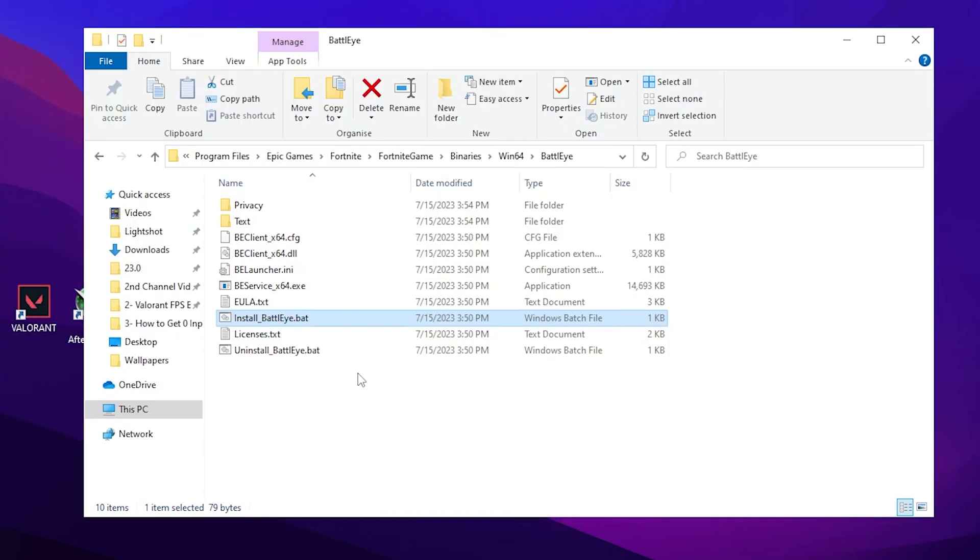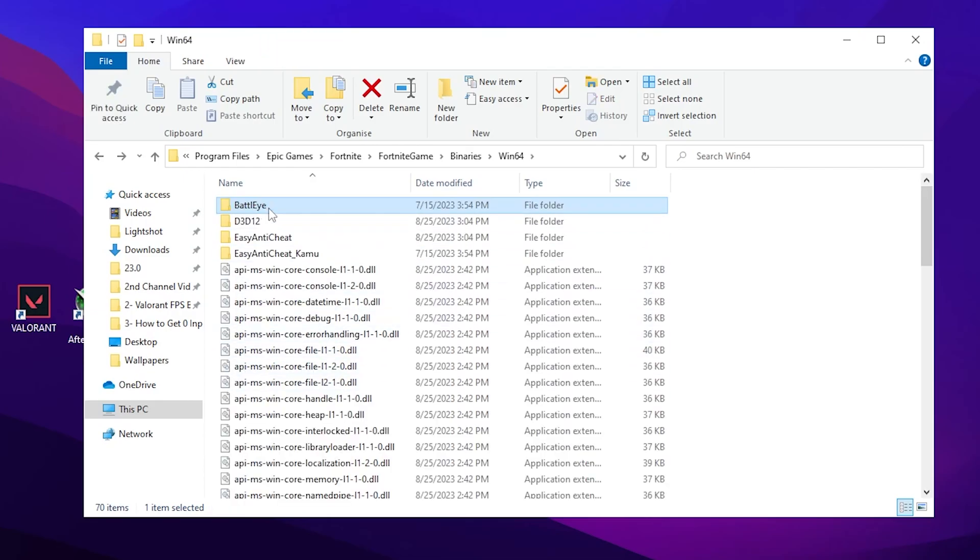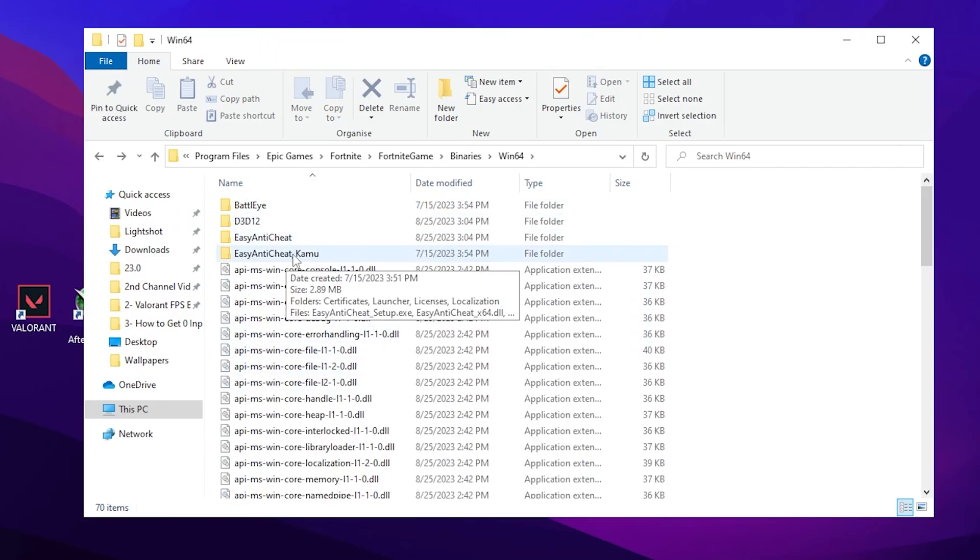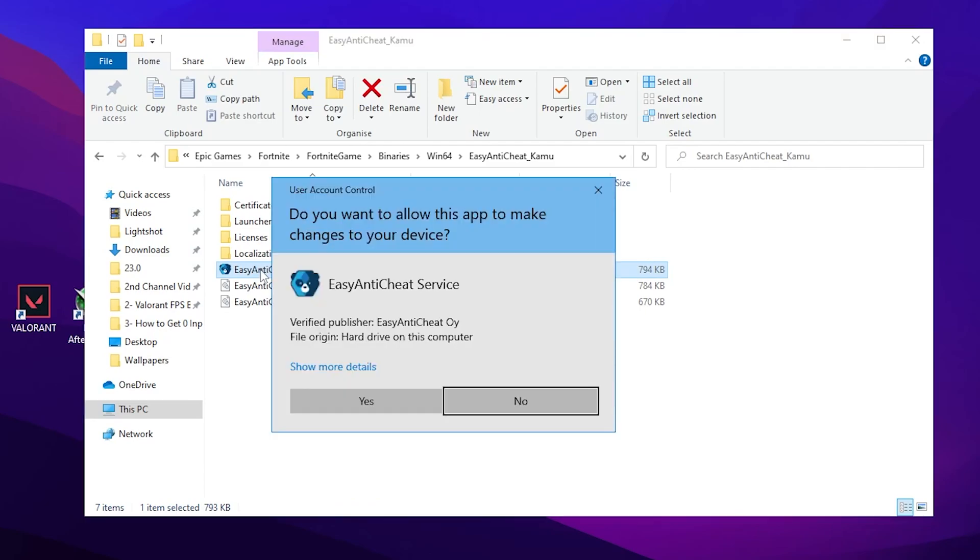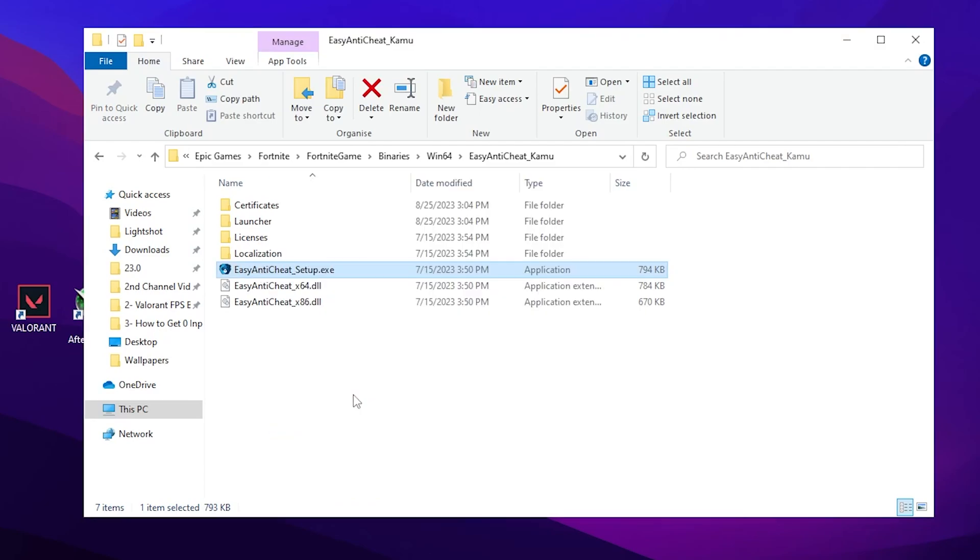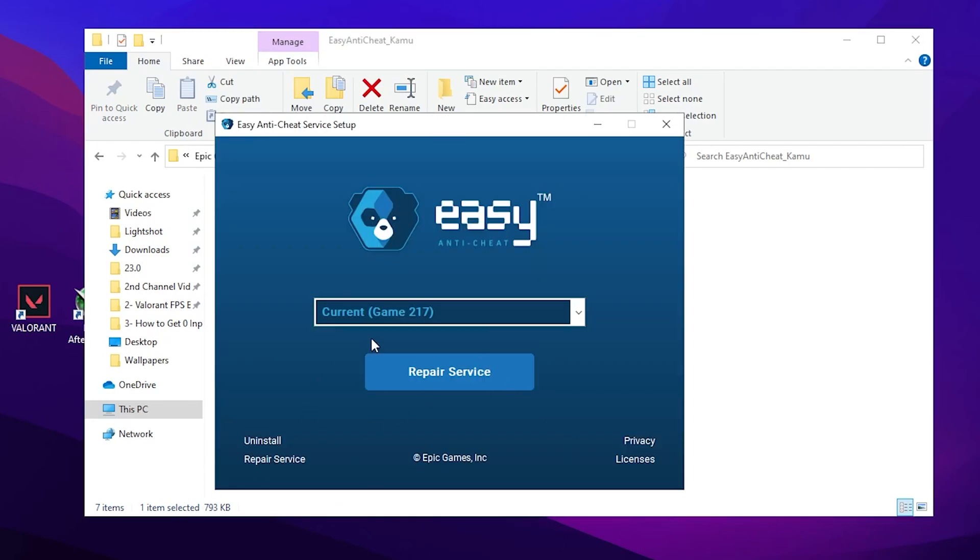Now go back, open up this Easy Anti-Cheat folder and go to the Easy Anti-Cheat .exe file. Double tap here, click Yes, and after that open up this file. Now you need to click on Repair Service and this will uninstall and reinstall this Easy Anti-Cheat also on your PC for Fortnite.